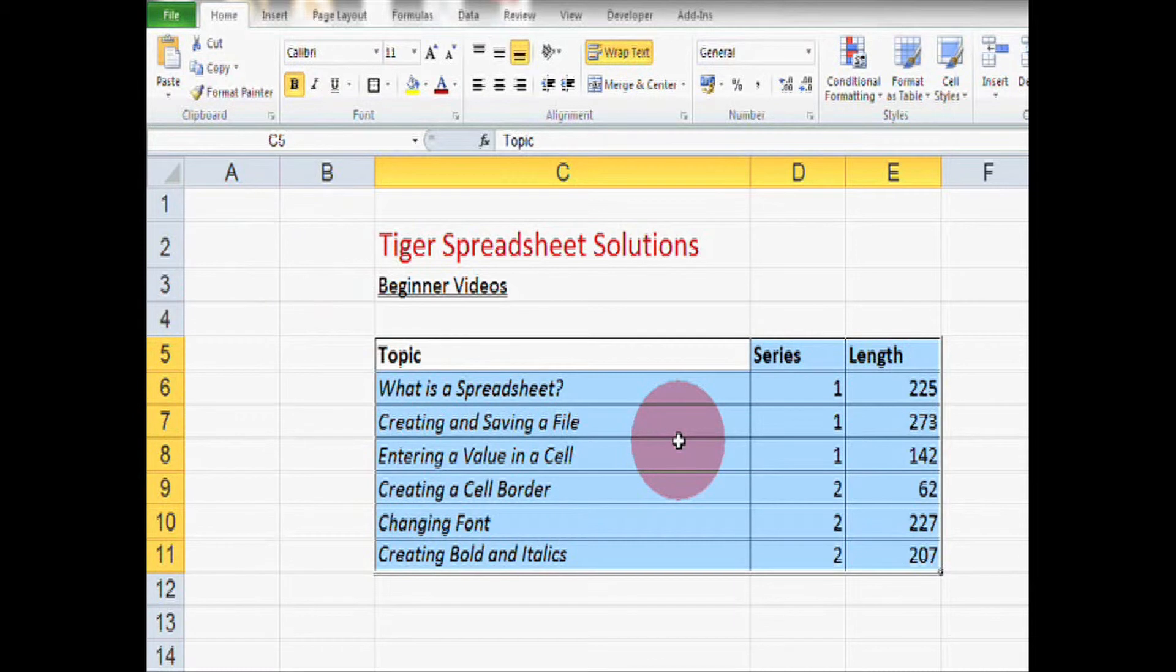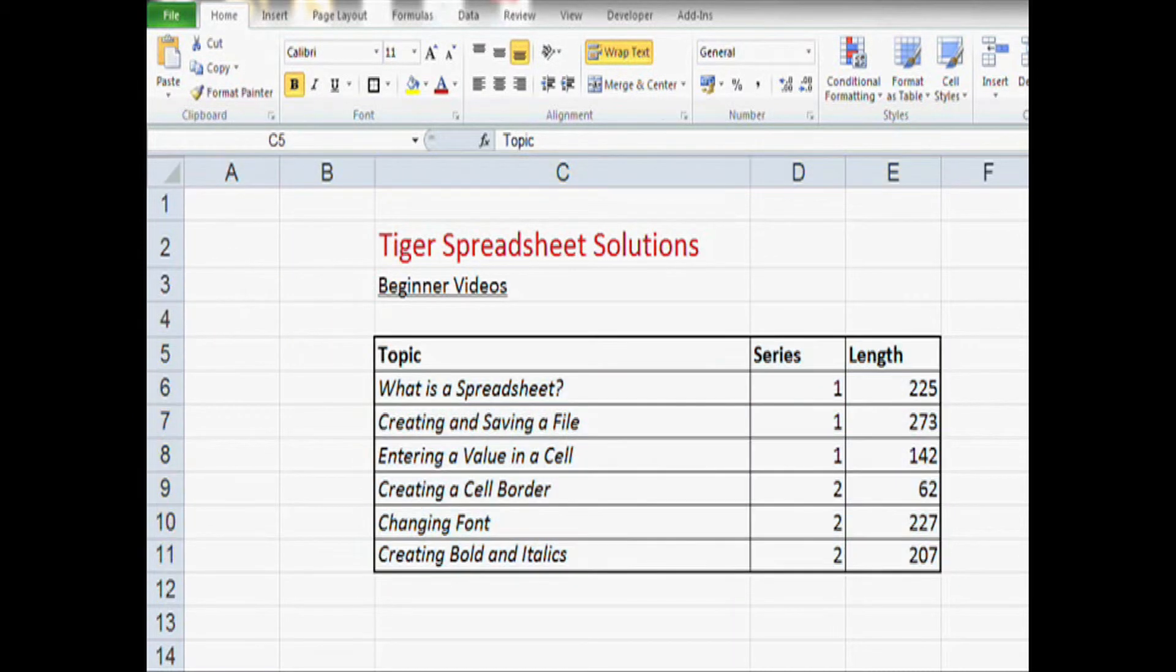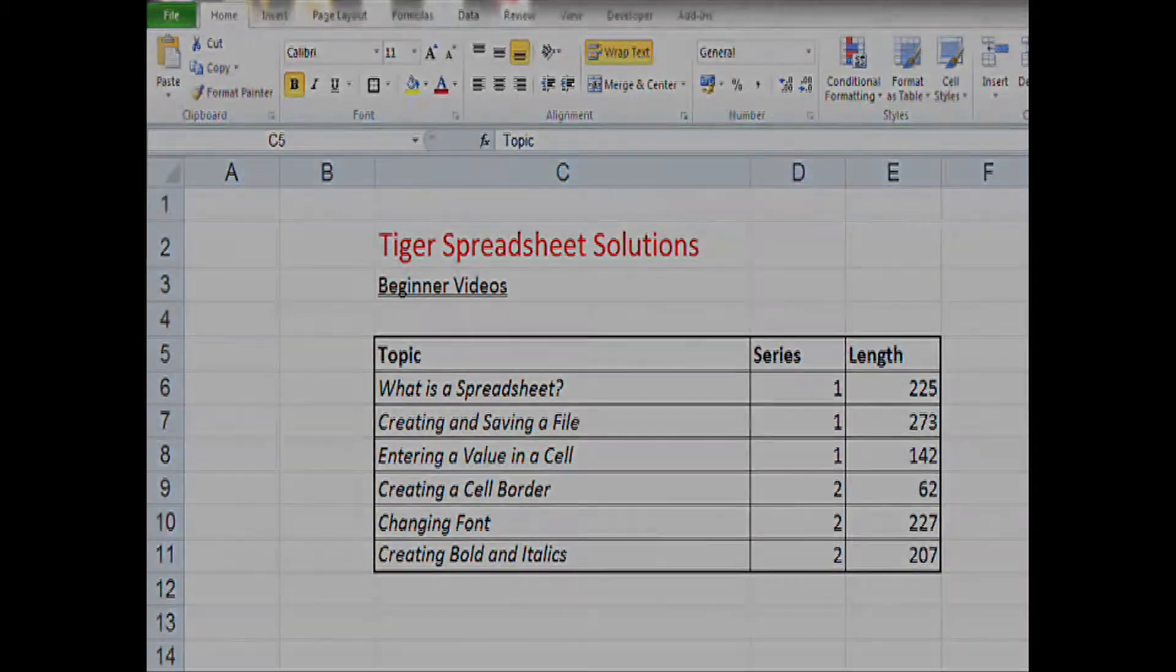You'll notice that I've used some cell borders here. If you want to see how to create the cell borders, have a look at our cell borders video.